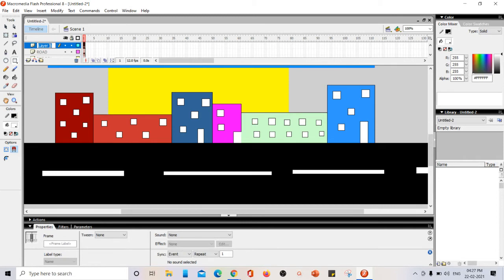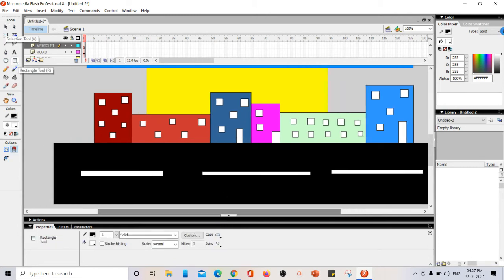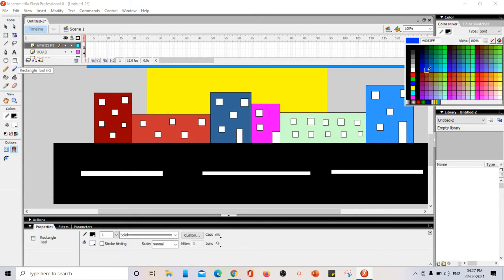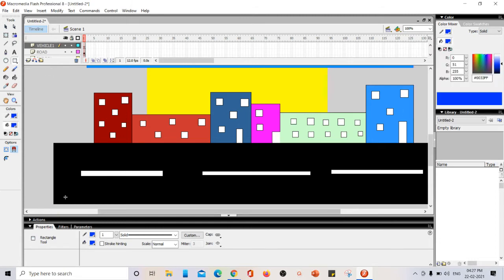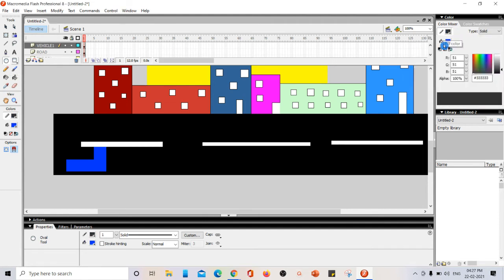The background, sky, buildings, and road are all steady. Now I'm inserting one more layer and naming it 'vehicle one'. Using the rectangle tool I draw a vehicle body. For the wheels I select the oval tool and choose a gradient fill color so they look like real wheels.